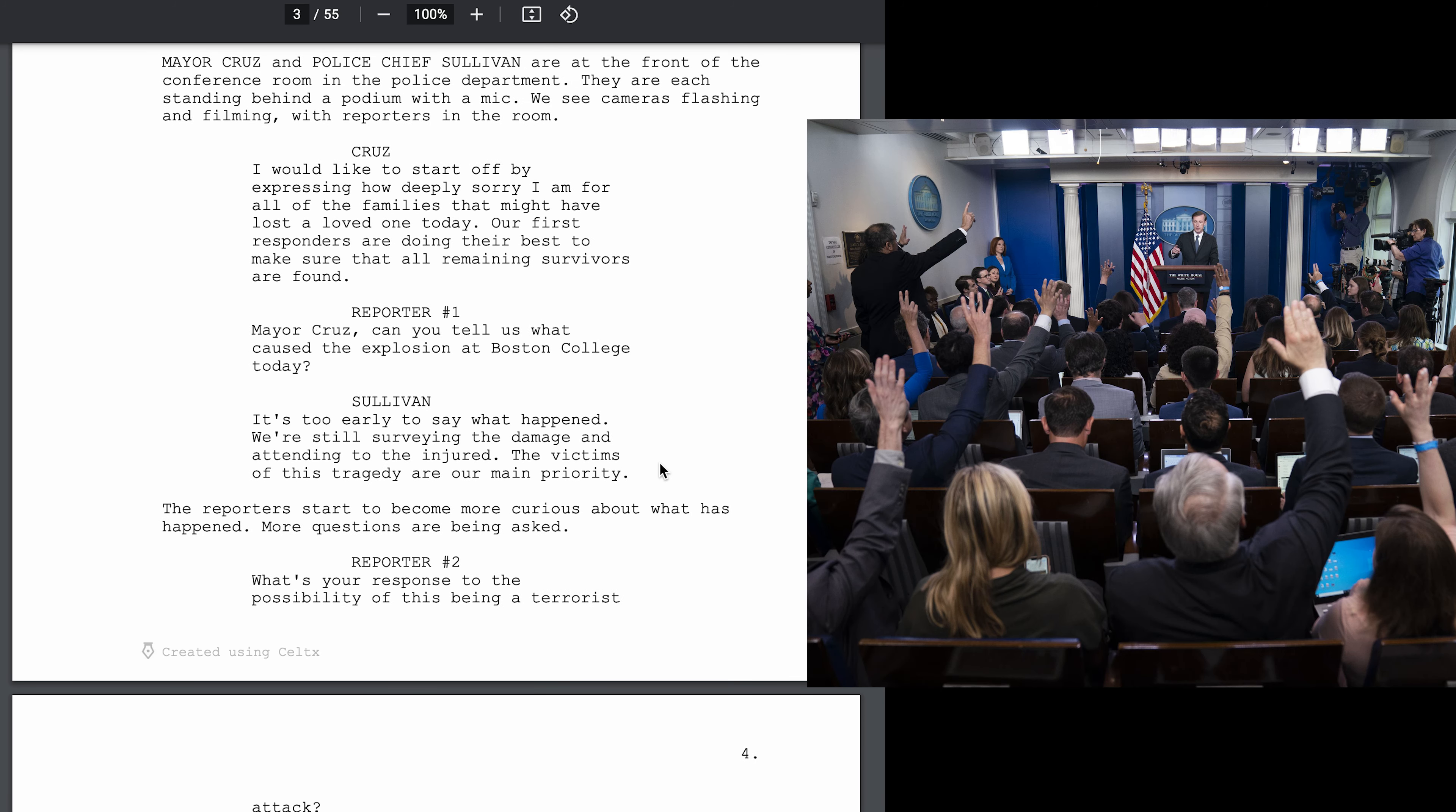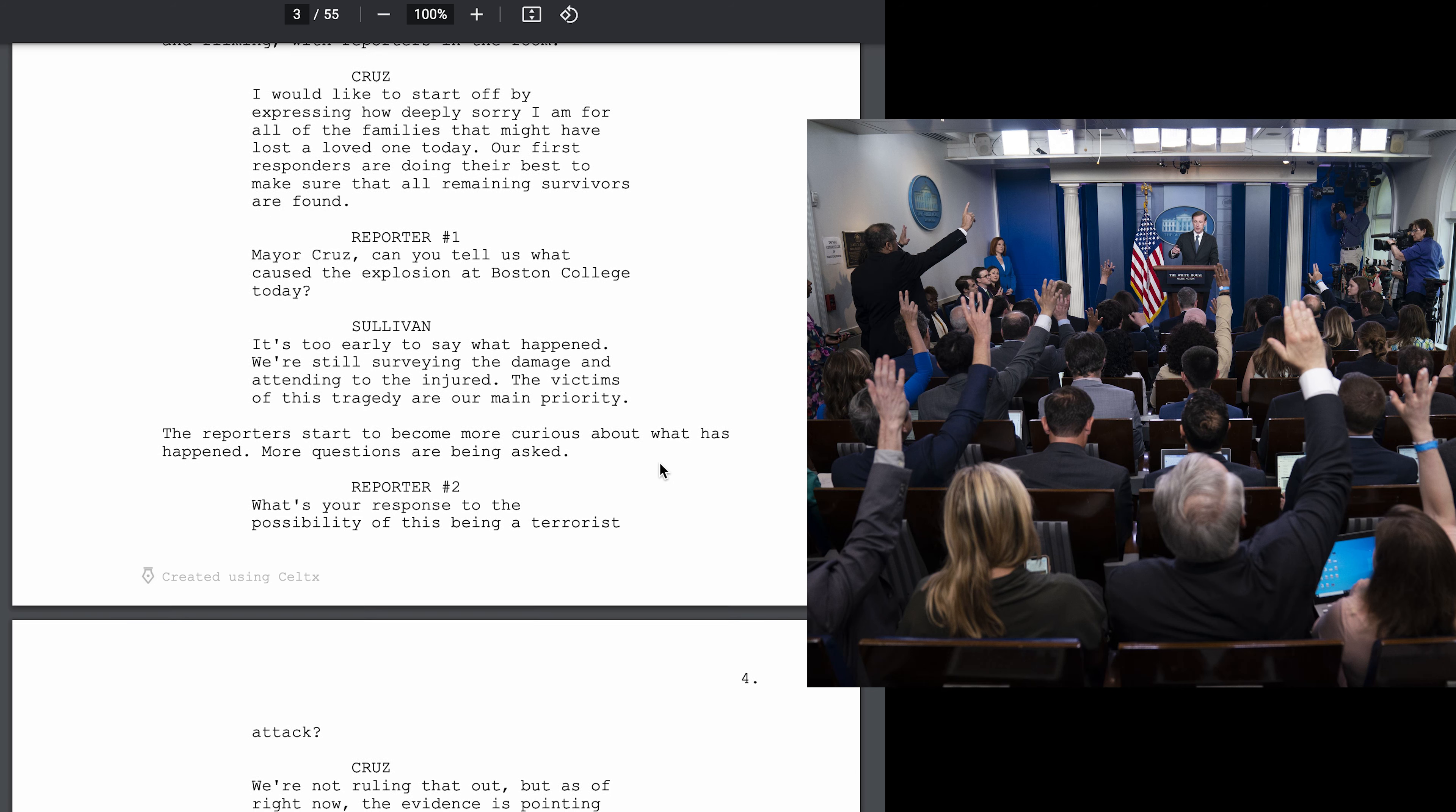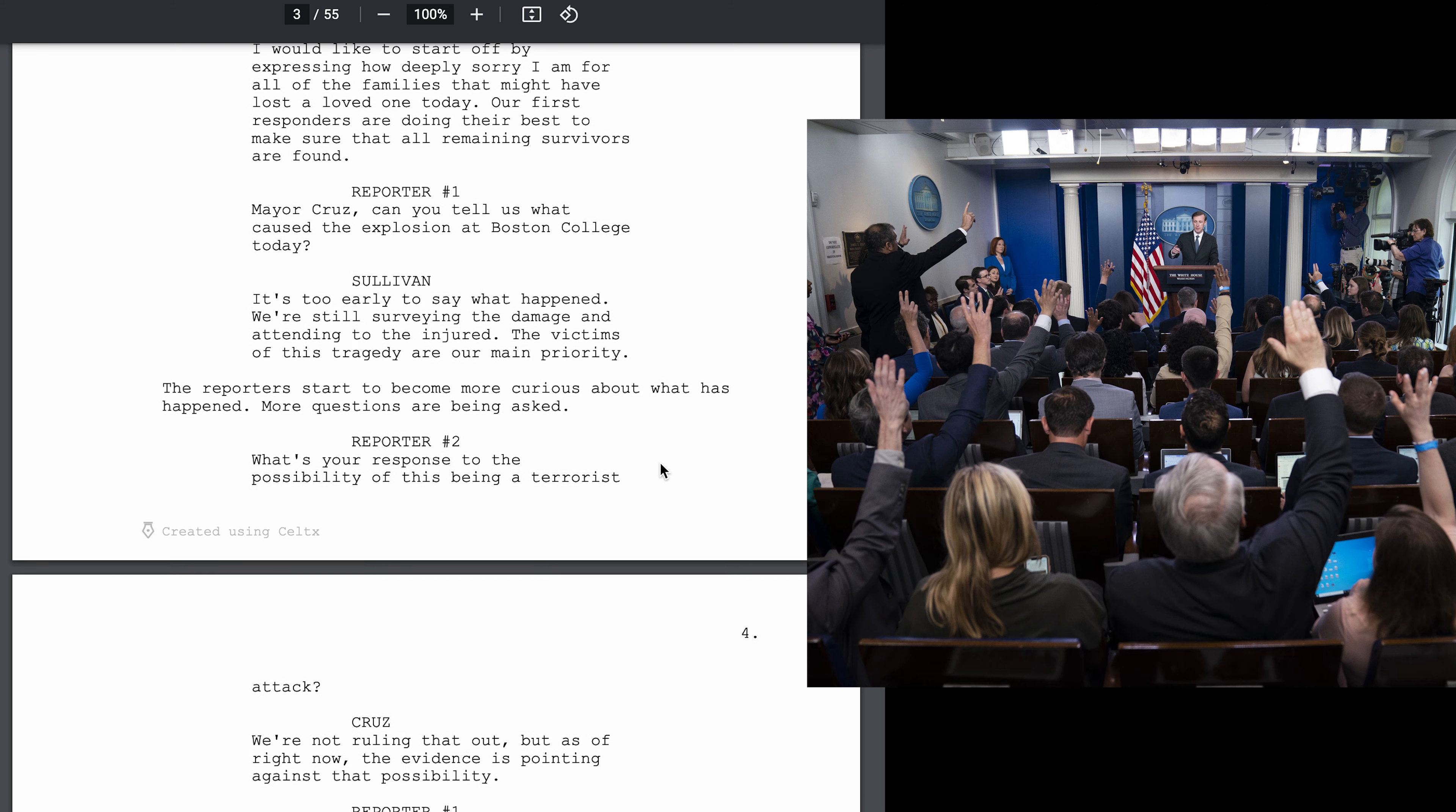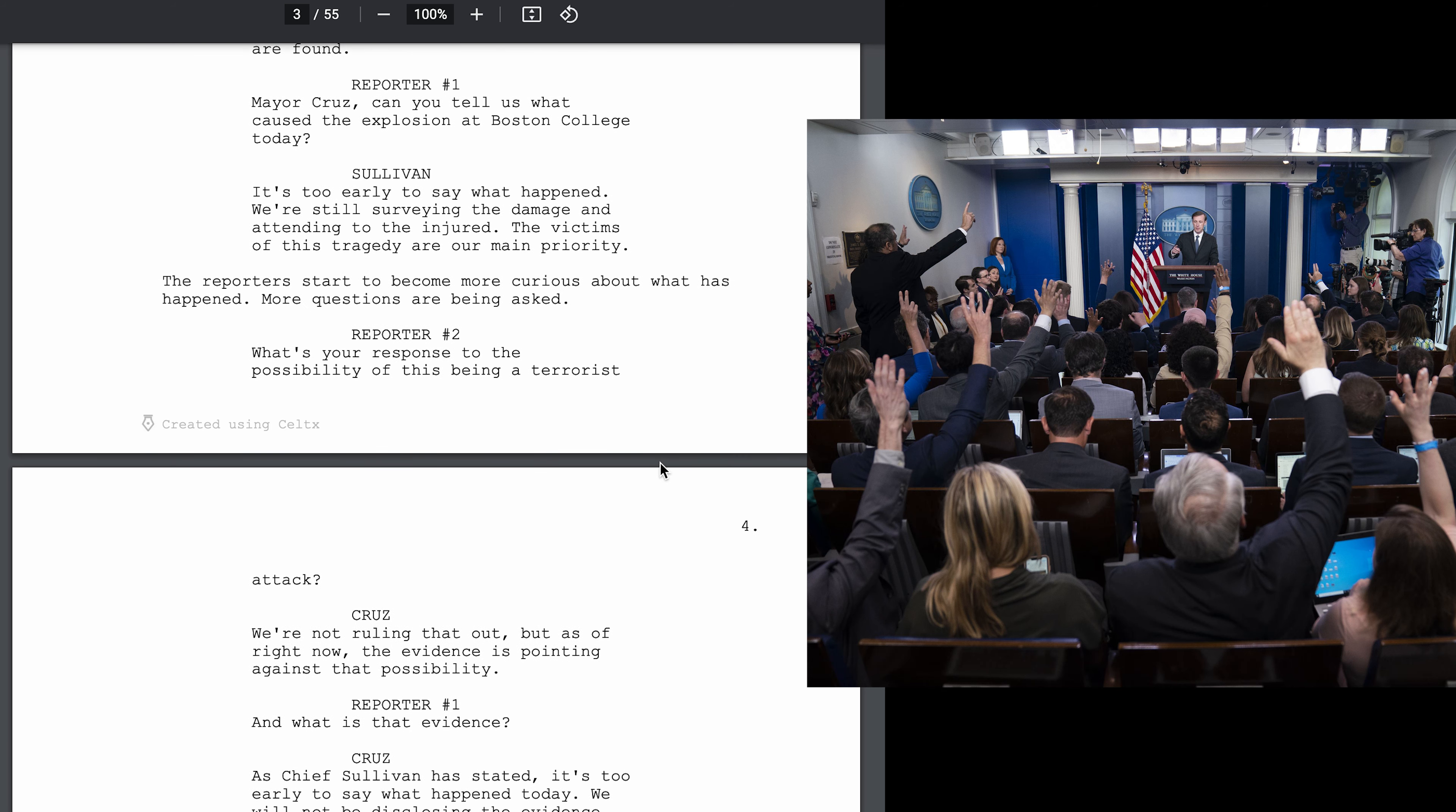Interior conference room day. Mayor Cruz and Police Chief Sullivan are at the front of the conference room in the police department. They are each standing behind a podium with a mic. We see cameras flashing and filming with reporters in the room. I would like to start off by expressing how deeply sorry I am for all of the families that might have lost a loved one today. Our first responders are doing their best to make sure that all remaining survivors are found.